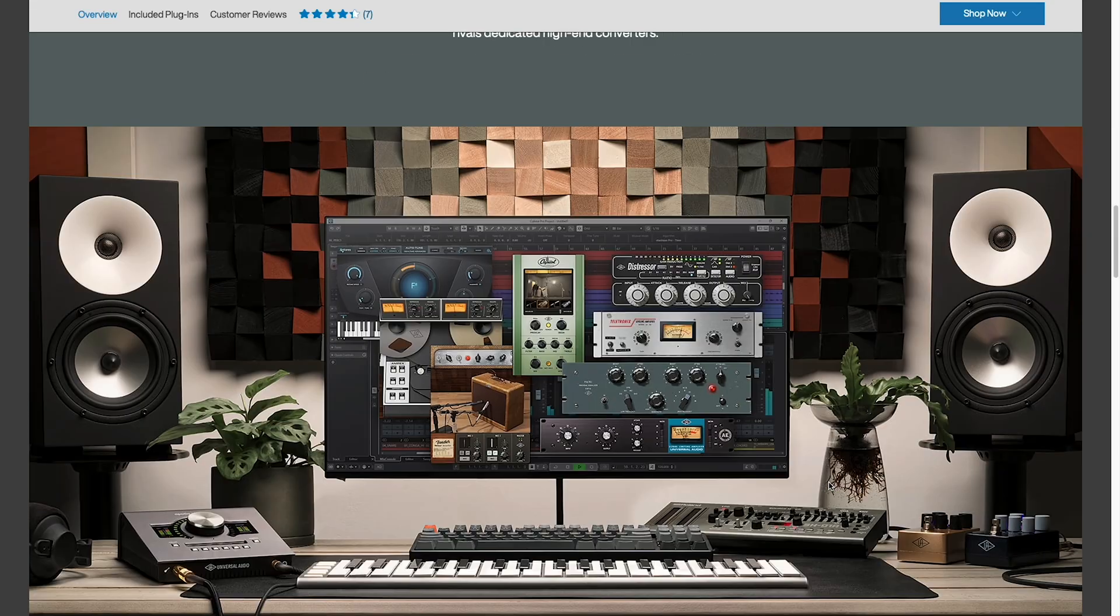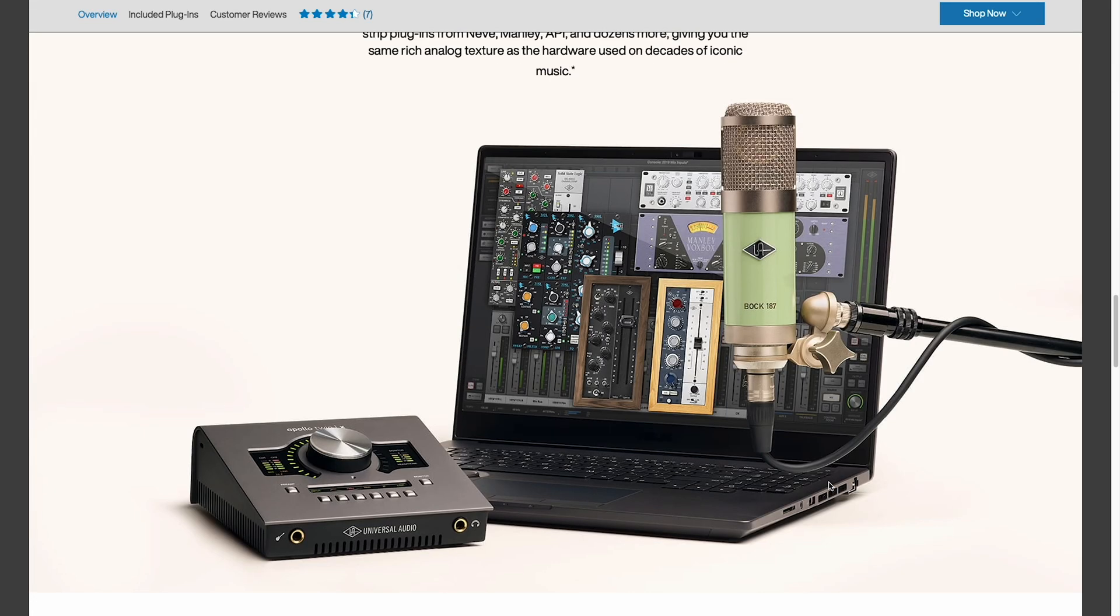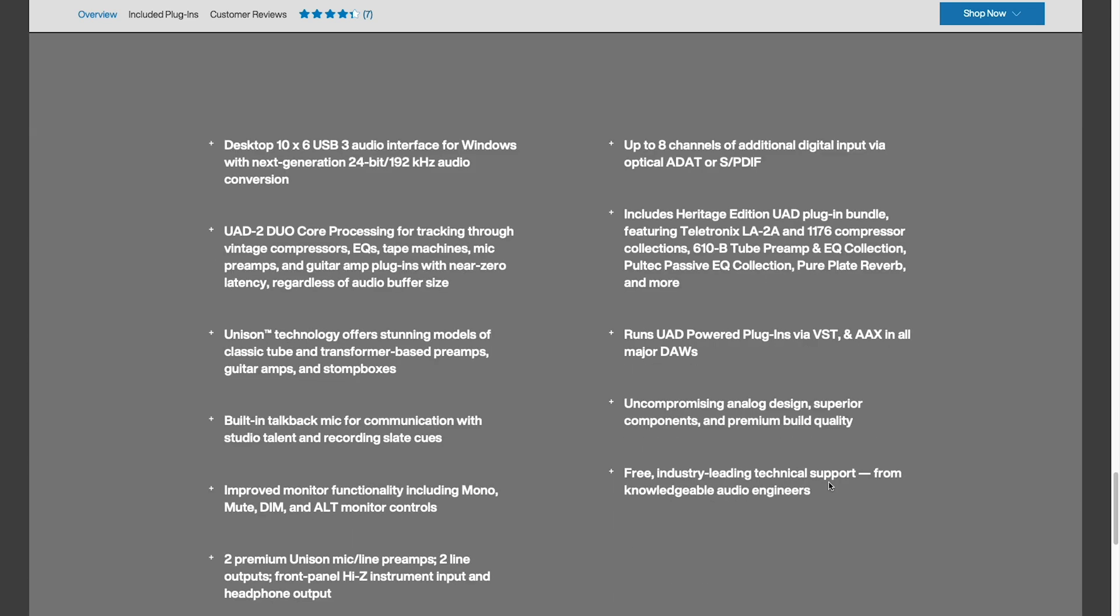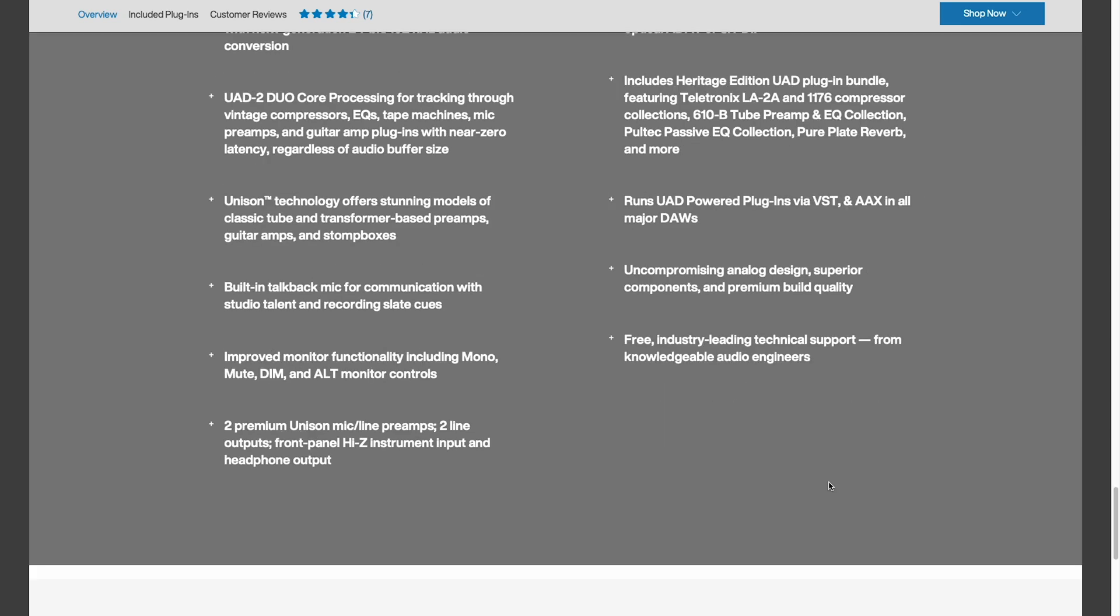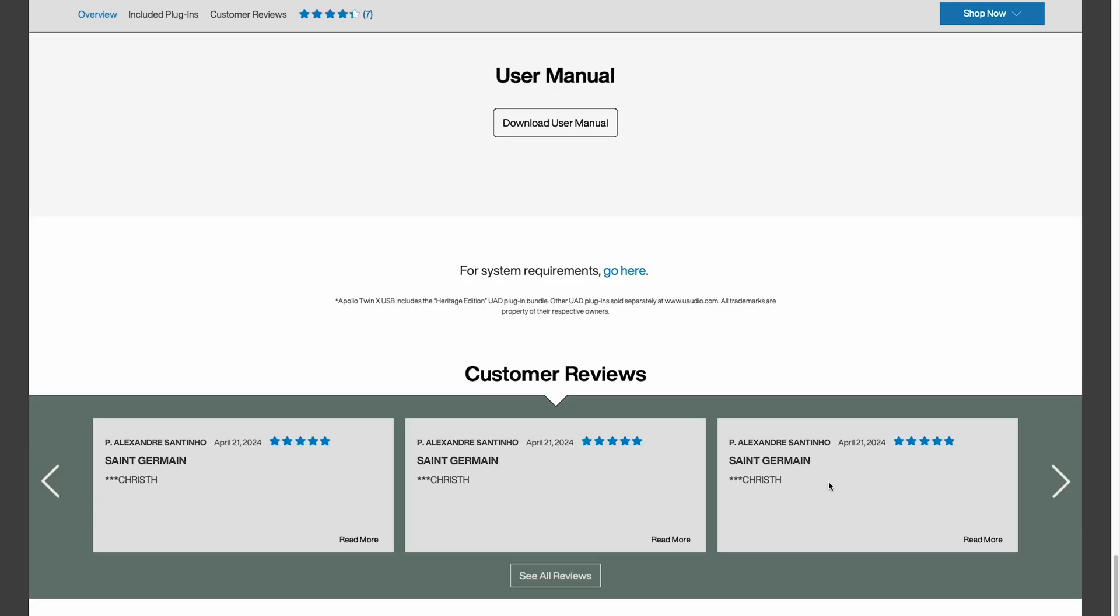The next thing I want to do is find system requirements. So I'm going to keep scrolling down past the plug-in information and past the feature information all the way to the bottom of the page.